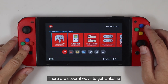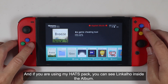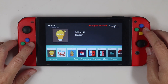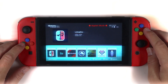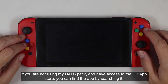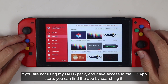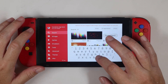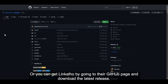There are several ways to get Lingkalho. If you're using my hatchback, you can see Lingkalho inside the album. If you're not using my hatchback but have access to the homebrew app store, you can find the app by searching it.